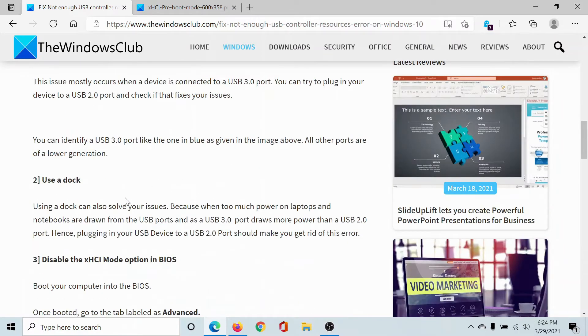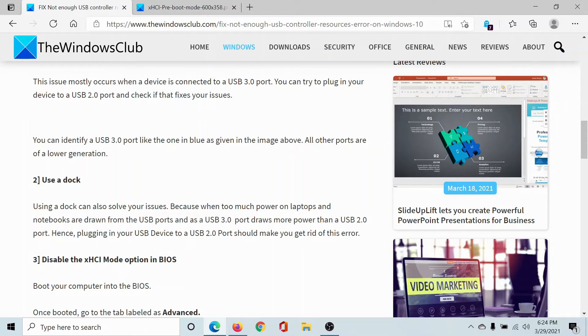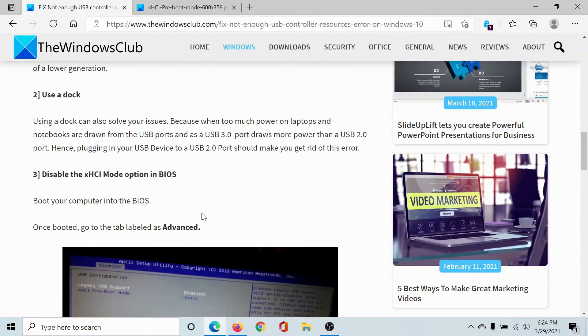The next solution would be to use a dock. You know what USB docks are, and we have a separate article on the best USB docks available in the market, especially from Amazon, so you can consider that.